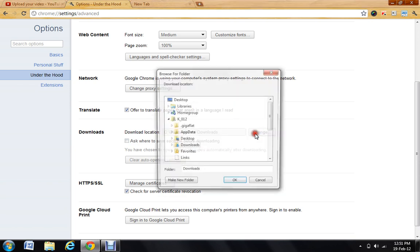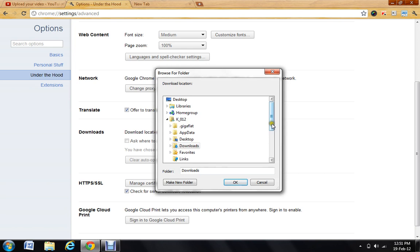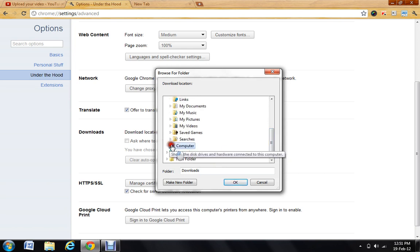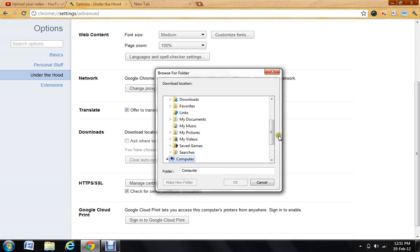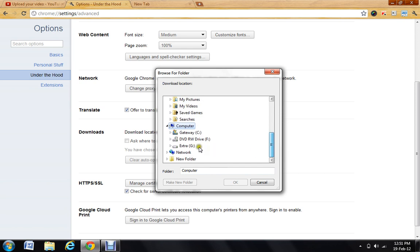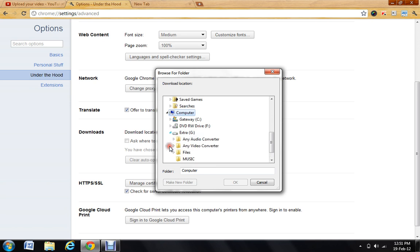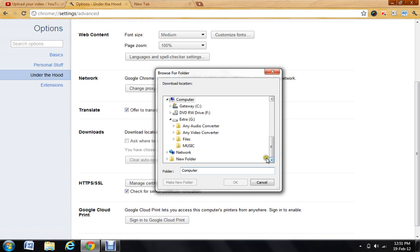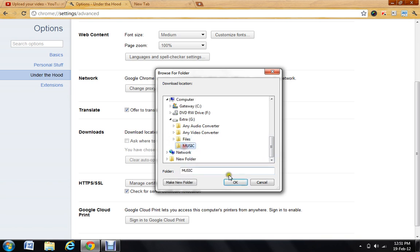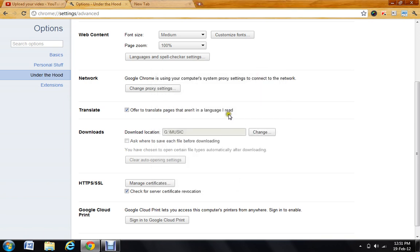Go to any place that you want to change it to. Like, suppose I want to change the location to Local Disk G. So I click a folder, for example Music, and I click OK.